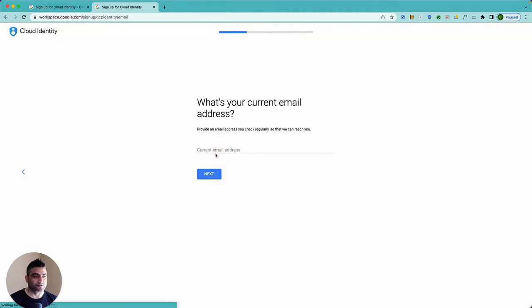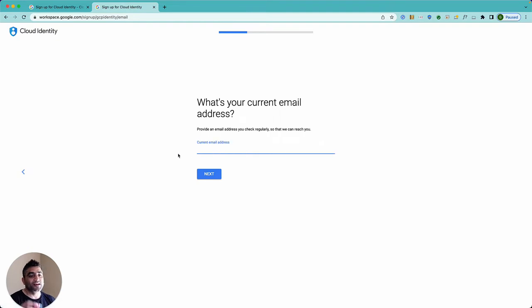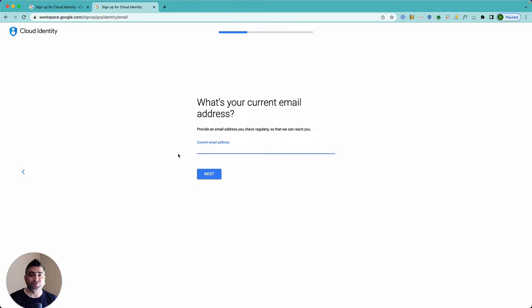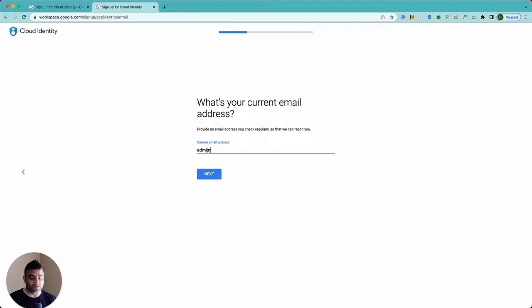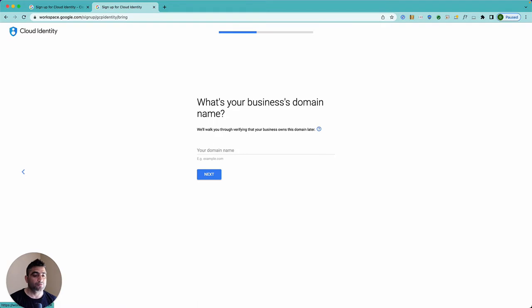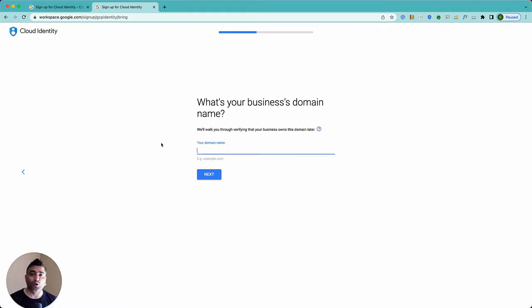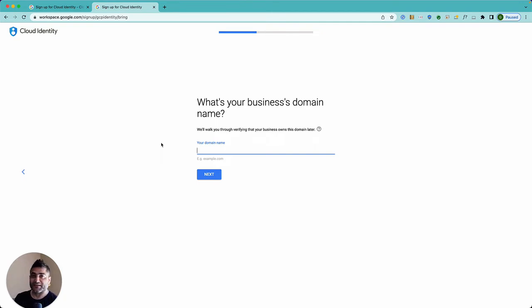And here you can select your country of business located. This should be your email address where you can receive an email because Google will send you some terms of service and you can also use that later to recover from your forget password situation. So I will say my email is admin at my domain.com. And now it is asking for the domain on which I want to set up Google Cloud Identity.